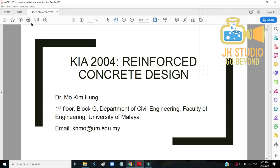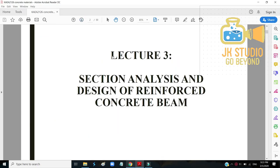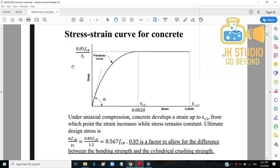Concrete design, Lecture 3: section analysis and design of reinforced concrete beams. For the stress-strain curve of concrete, the horizontal axis is stress and the vertical axis is strain. The curve is parabolic, and the maximum stress is known to be 0.85 fck.